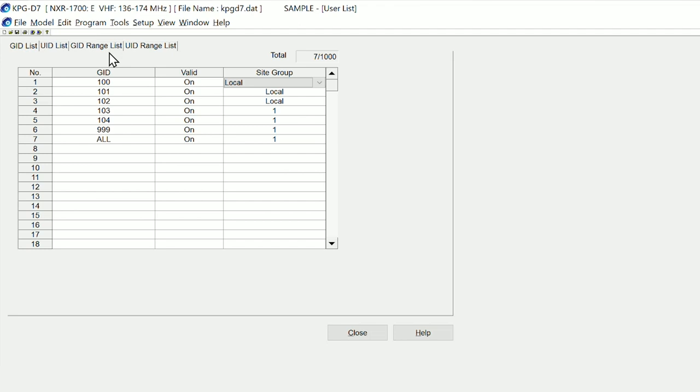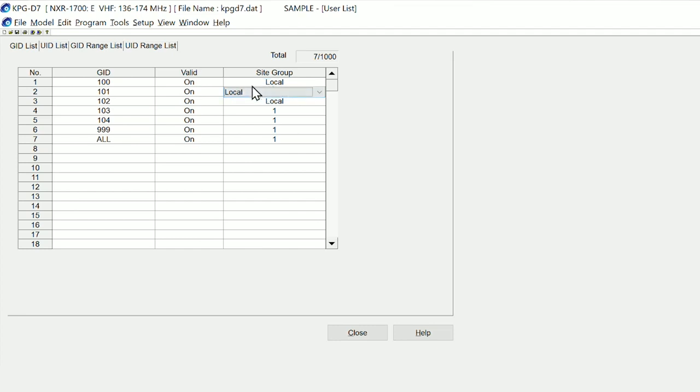Whether they're valid in the table and then the site group, and that this is either local or site group one. So on our particular system here, you're either transmitting on the local channel which is just the single repeater.